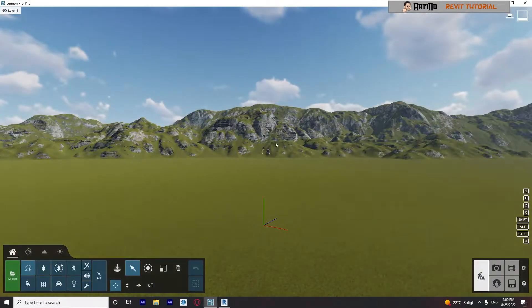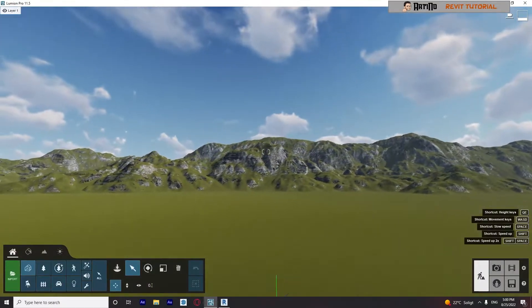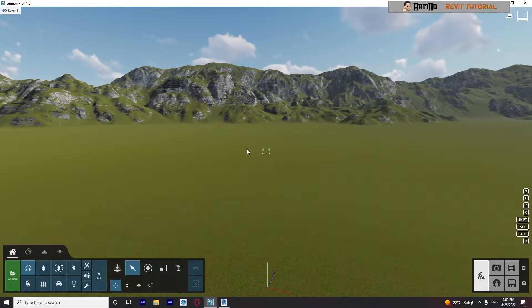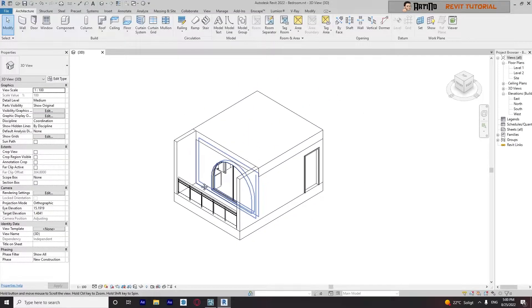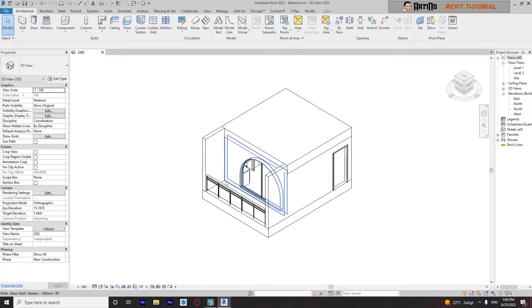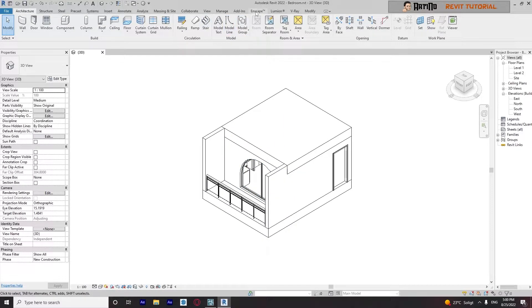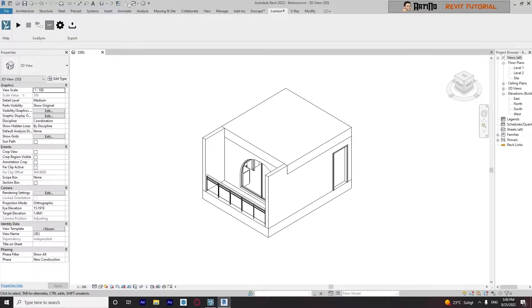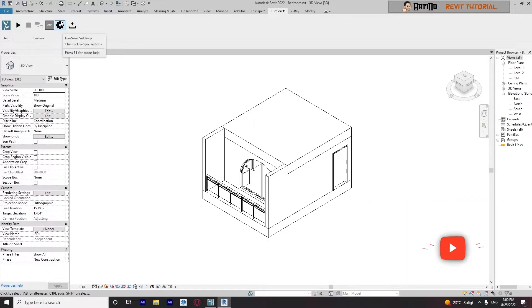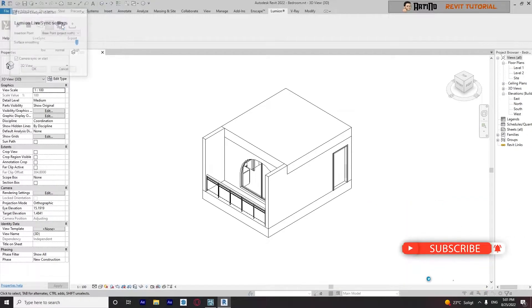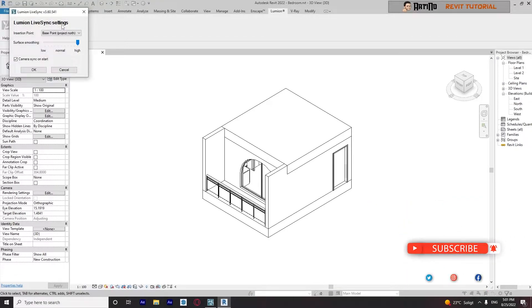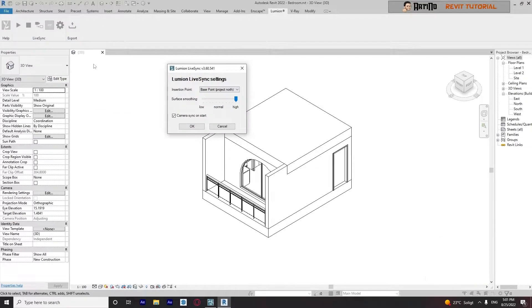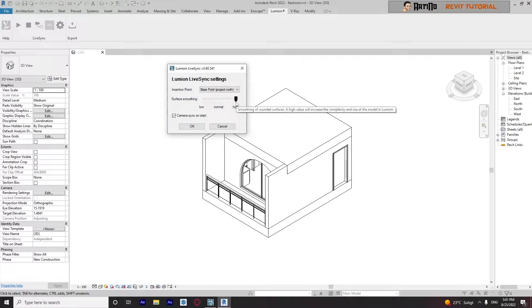Now get back to your Revit file here and go to this part, I'm sorry, this part - Lumion. You will have this part when you install that plugin. Initially I will check this part. I will go to settings and make sure that my surface smoothing is on high. If you know why, if you click this part...